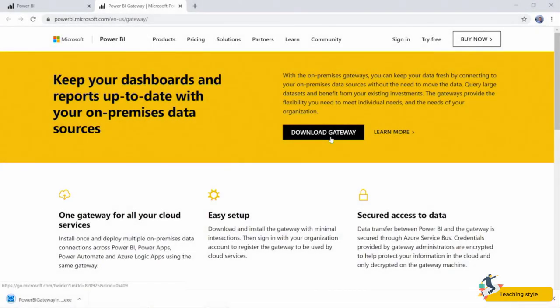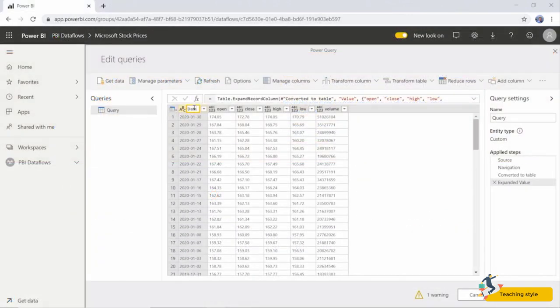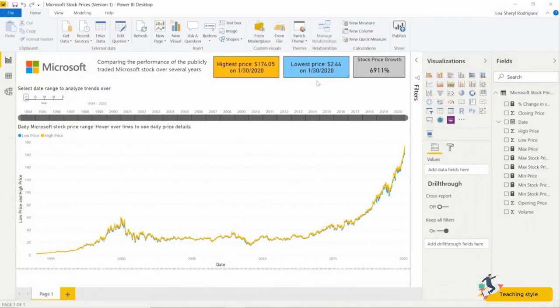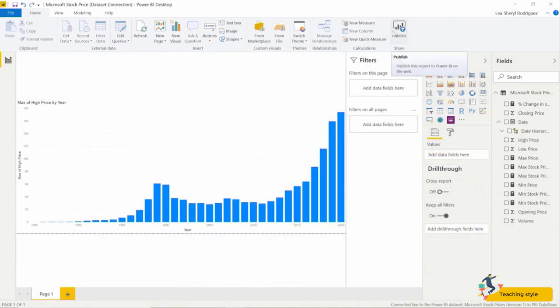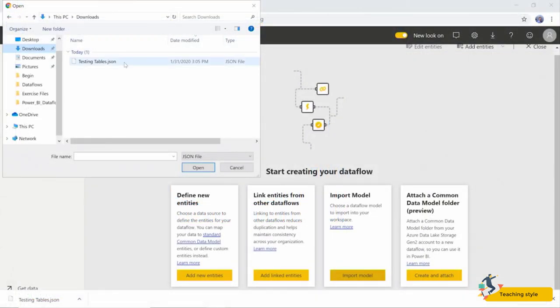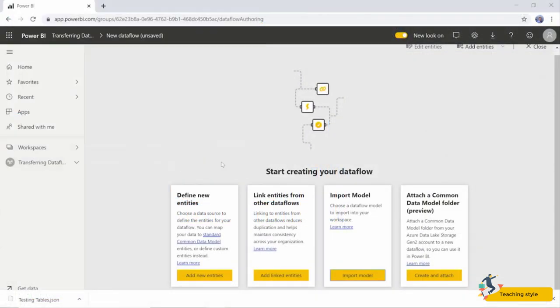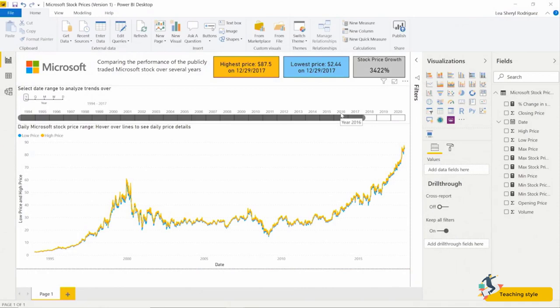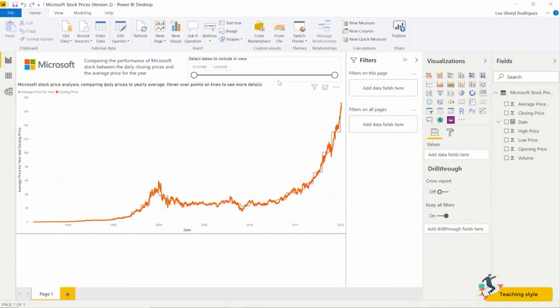Power BI lets us keep up with the increasing demand to understand data trends and the growing volume of data that drives it. You can transform the data connection into an efficient, useful table in Power Query Online for other users to connect to. You can create dashboards with different views of the same data flow, and automatically refresh data in the data flow to the latest numbers.